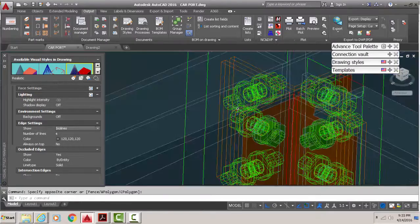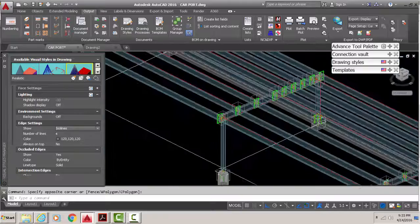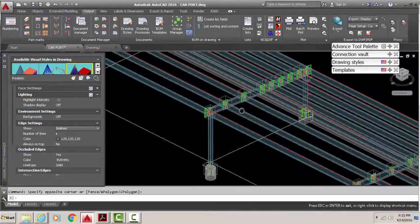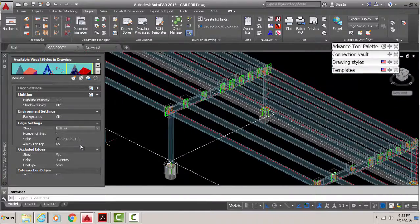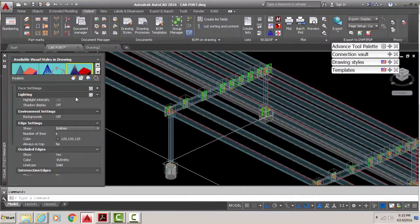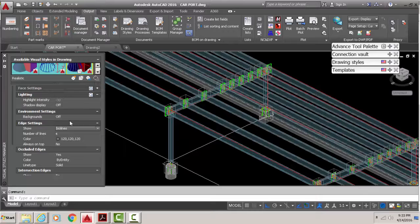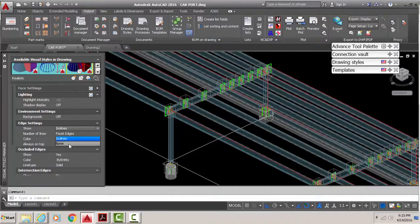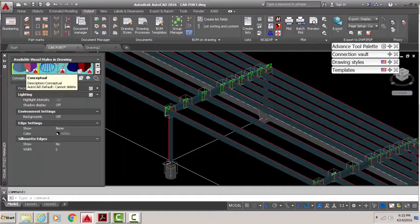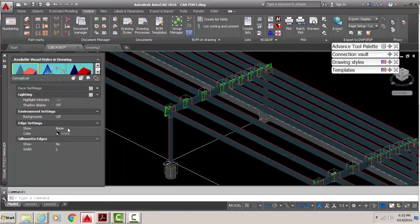That's how to solve it. Just go into realistic and then on edge settings iso lines, put none. Same for conceptual view as well - it's got the same edge settings here.